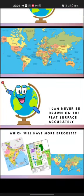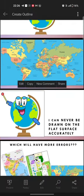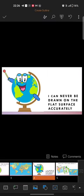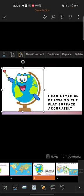Hello everyone. In this video I'll be telling you how to crop the images of your PPT using your Android. You just need to select the slide first and then go to the edit option. Now select the image which you want to crop — click it to select it.